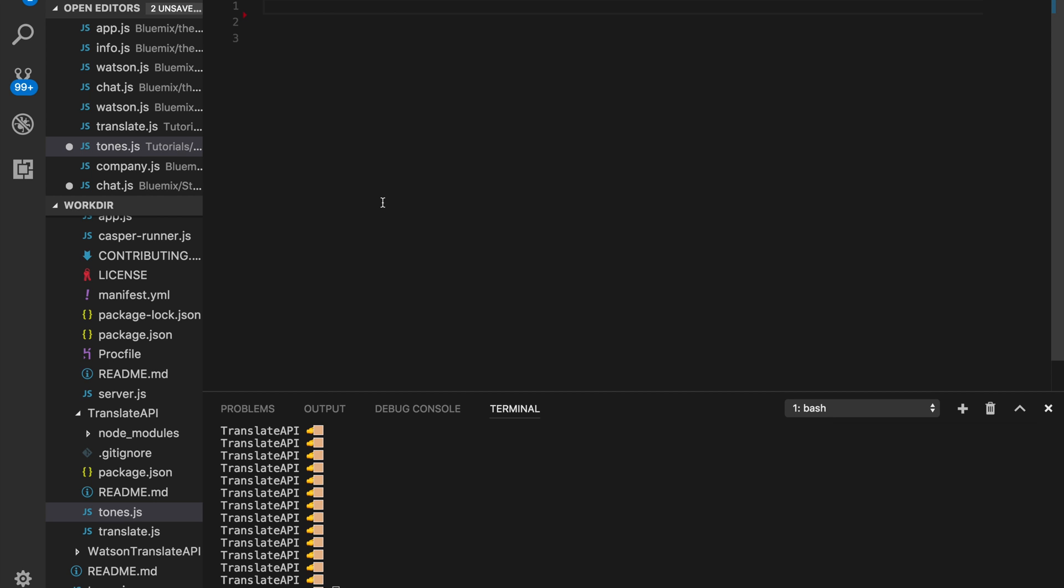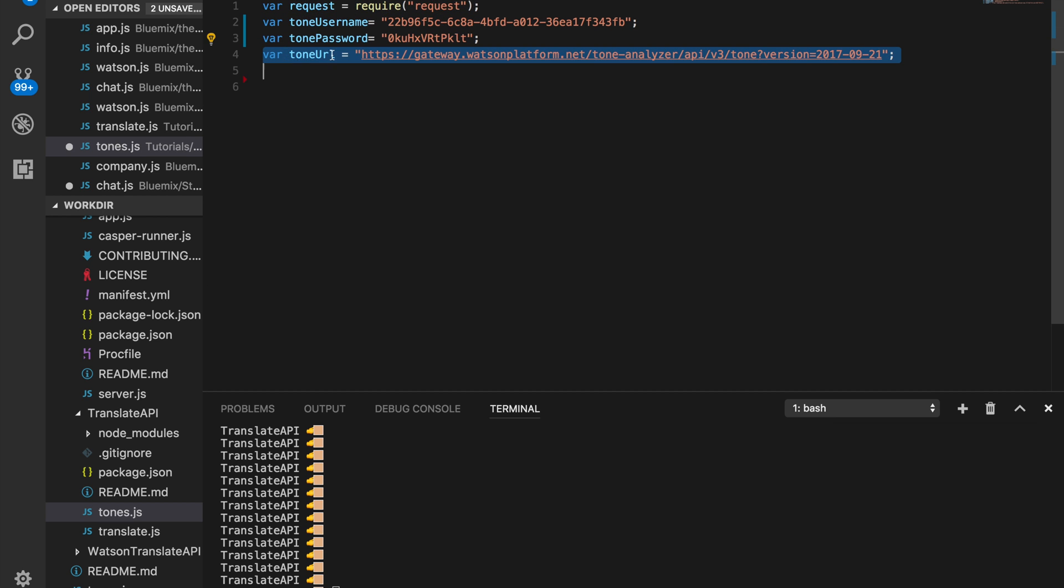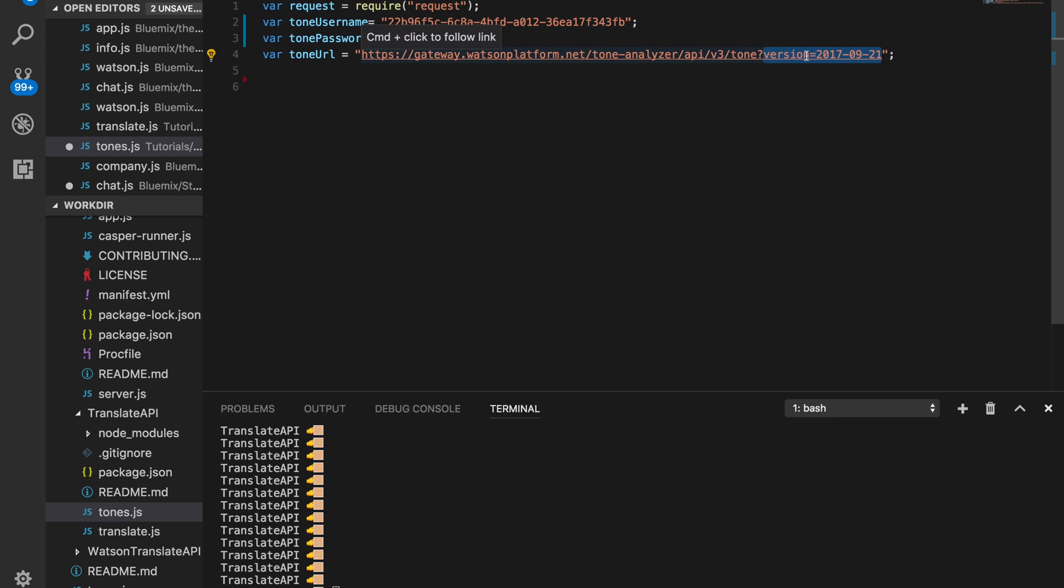I have a few things just to copy and paste. Like always, the request module, the username and password, and the URL that we're going to hit. Something to note here is that one of the query parameters is the version. If you're watching this video at a later time and there's a newer version, make sure to change this part in the URL.